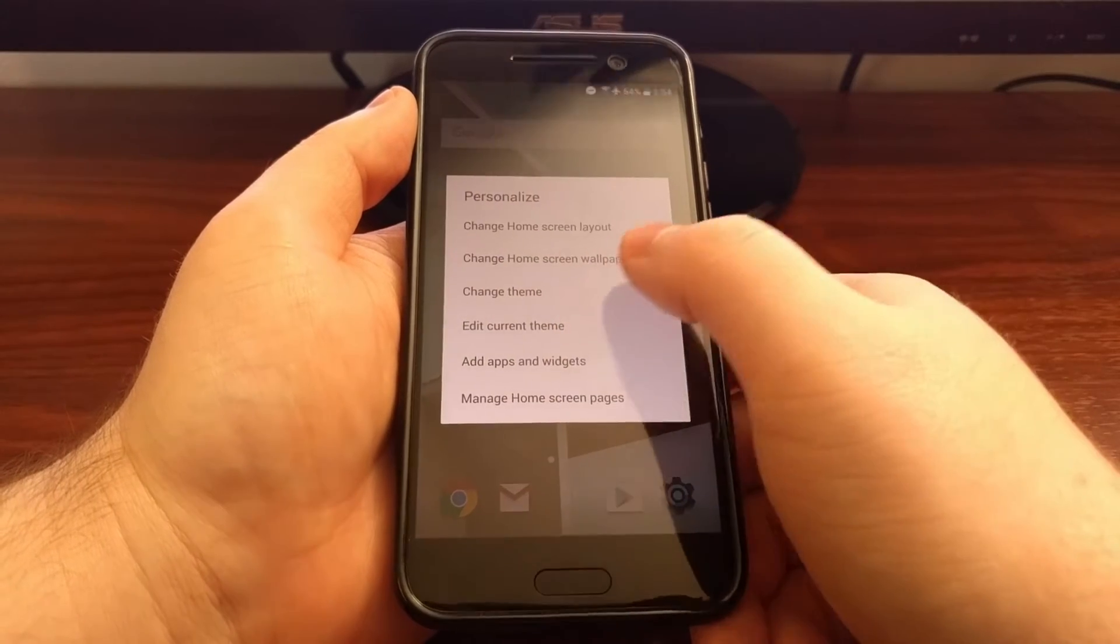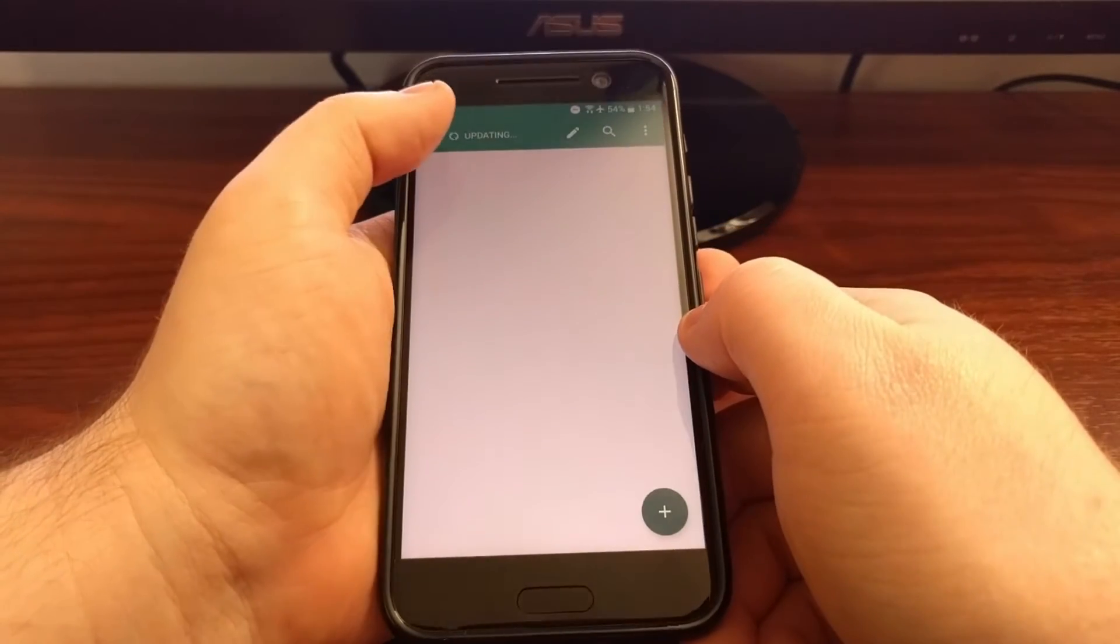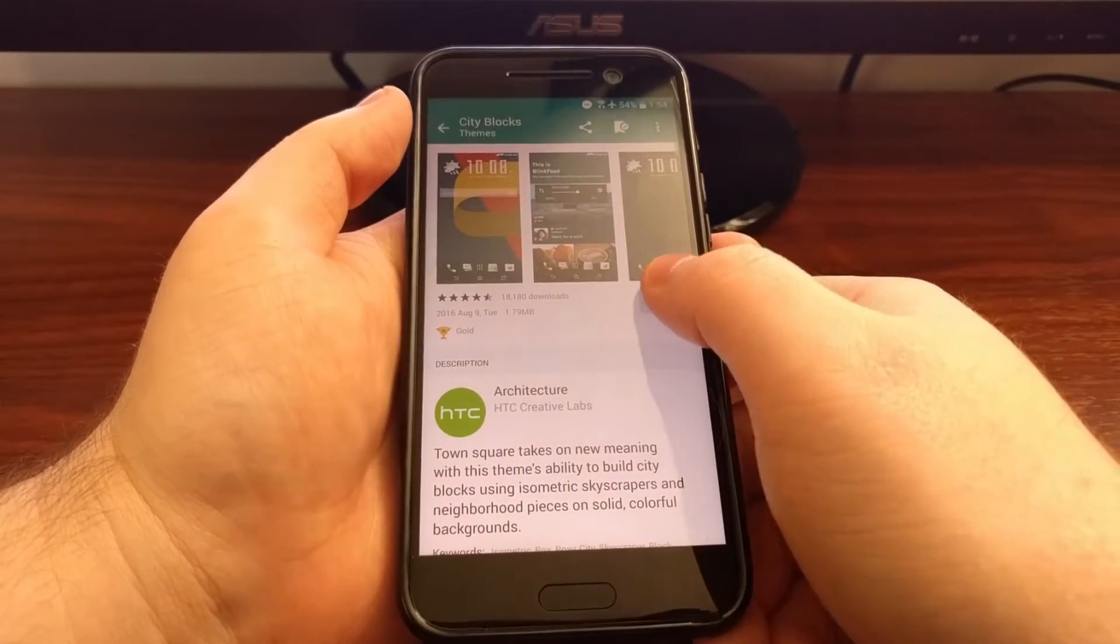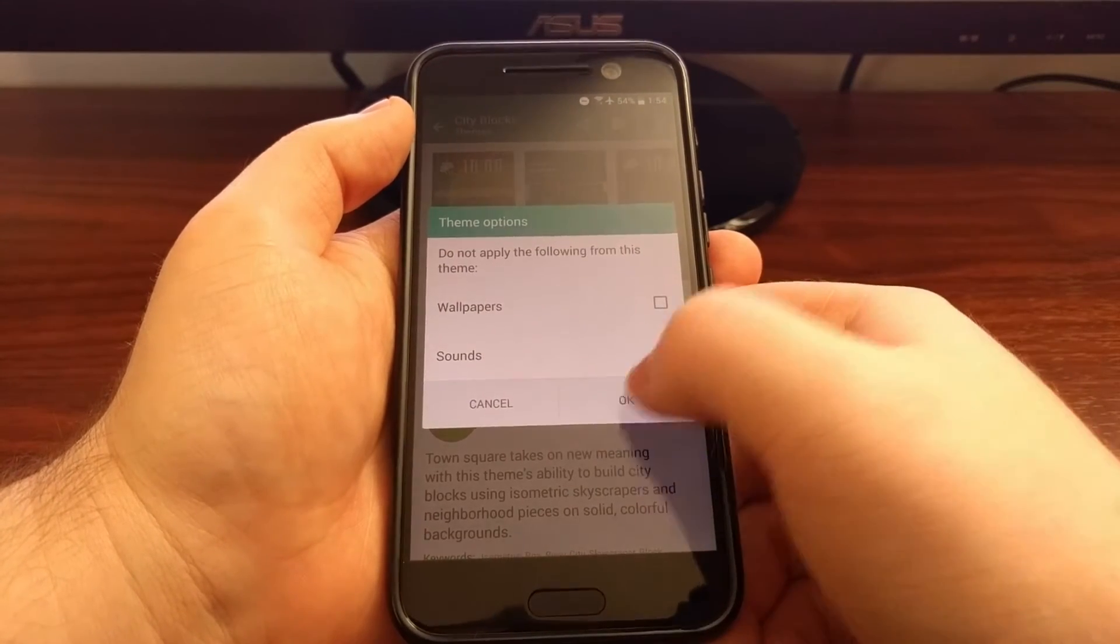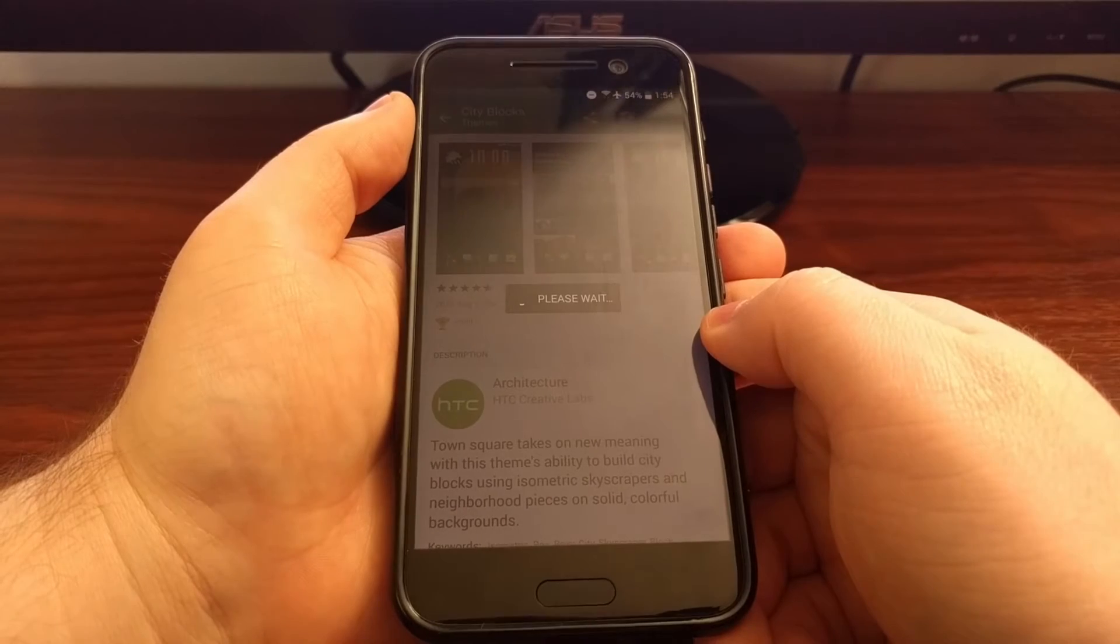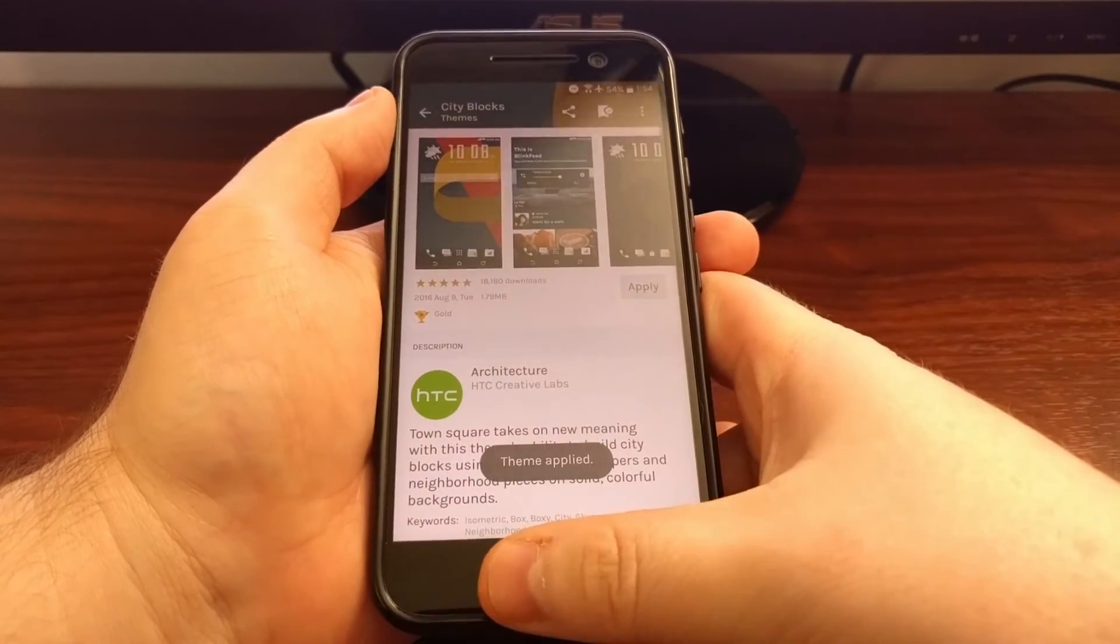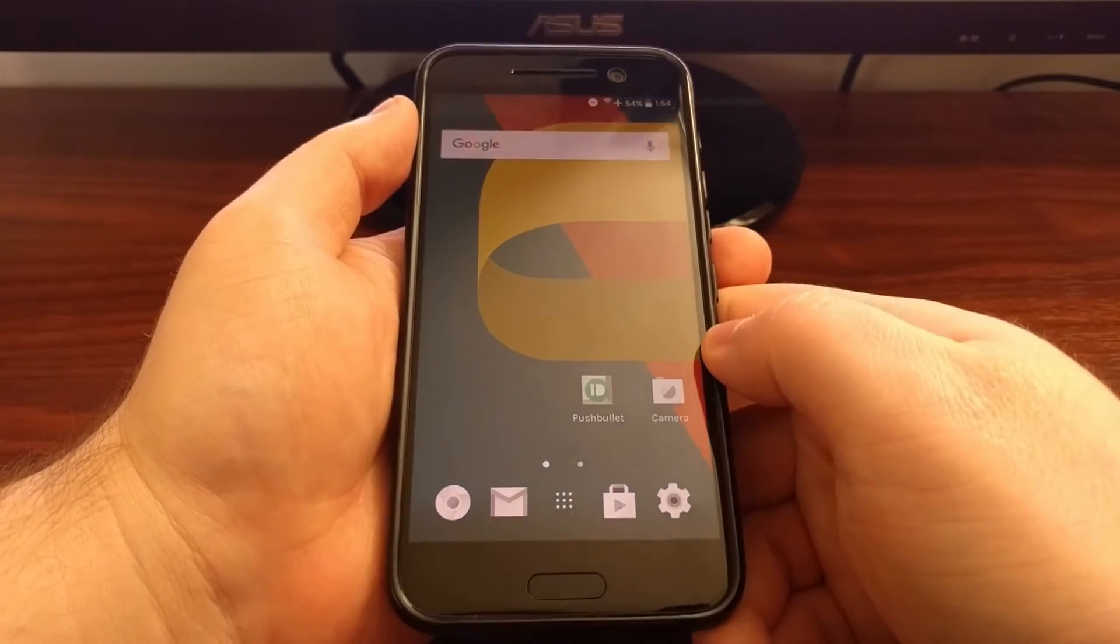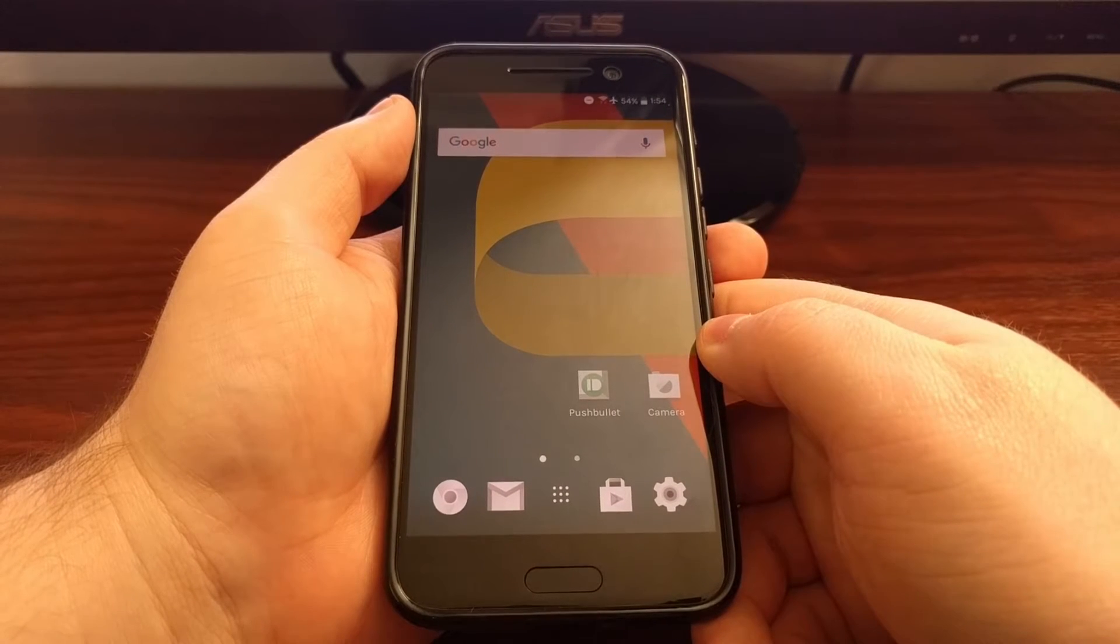But if we go to change the theme, once that theme is applied you can see we have a different set of icon packs.